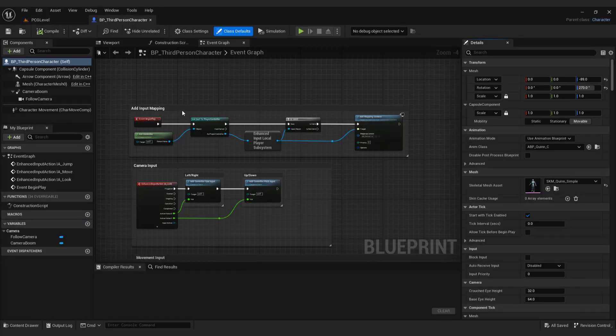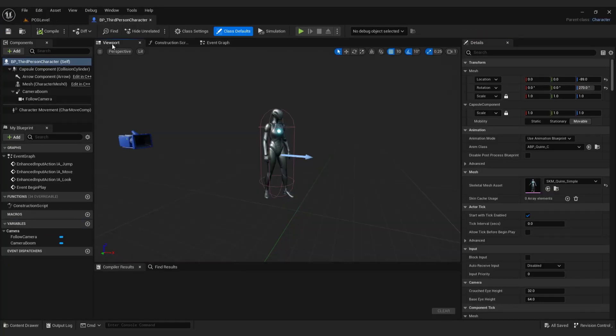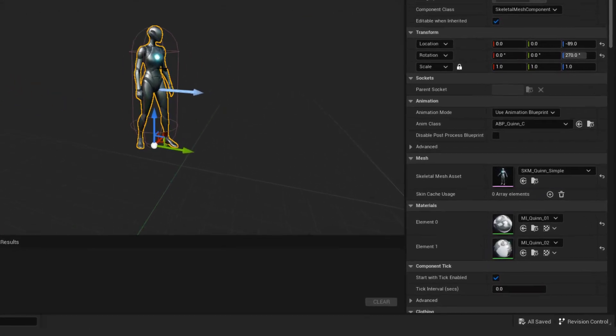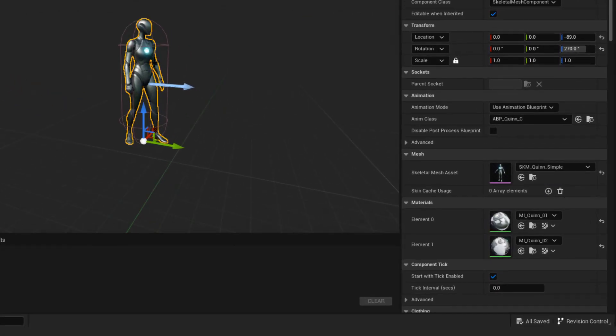Go to viewport tab, select the default character. Under skeletal mesh asset, select Greystone.